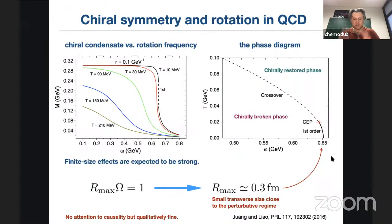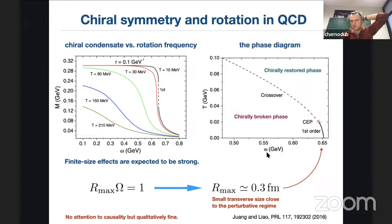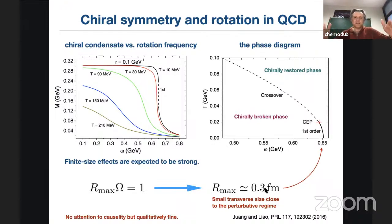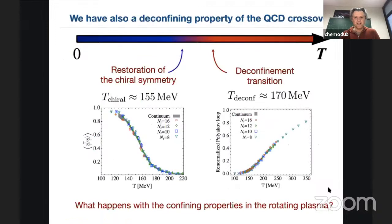All phase diagrams look approximately the same. This one shows temperature on the vertical axis and rotation frequency horizontally. The chirally restored phase is here, the chirally broken phase is here, and the phase transition goes down — rotation inhibits the chiral condensate. All models give this result approximately, with some model-dependent corrections. The typical value of Ω·R ~ 0.3 corresponds to about 0.3 fermi, which is small — you can't rotate too much before exceeding the speed of light at the boundary.